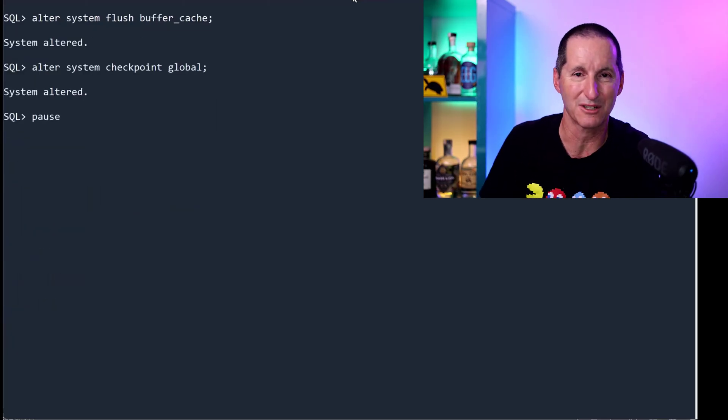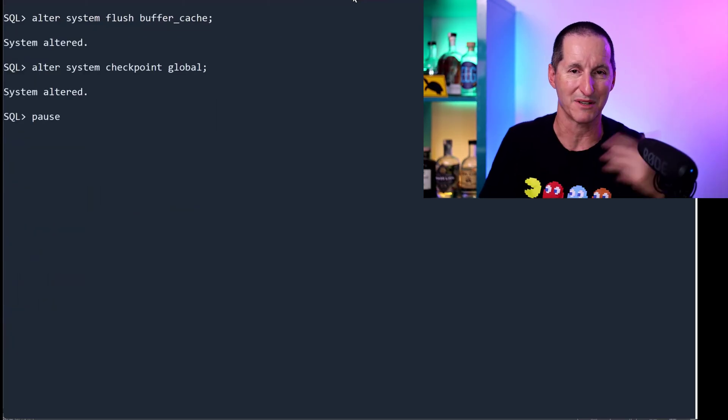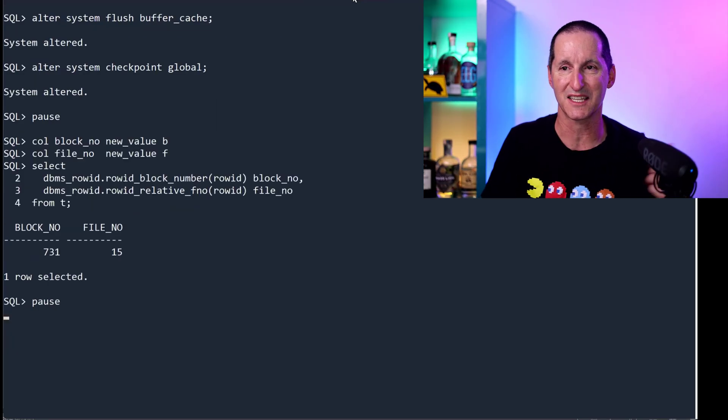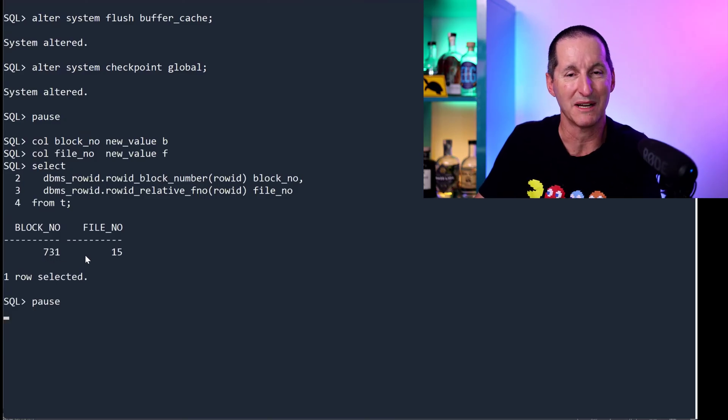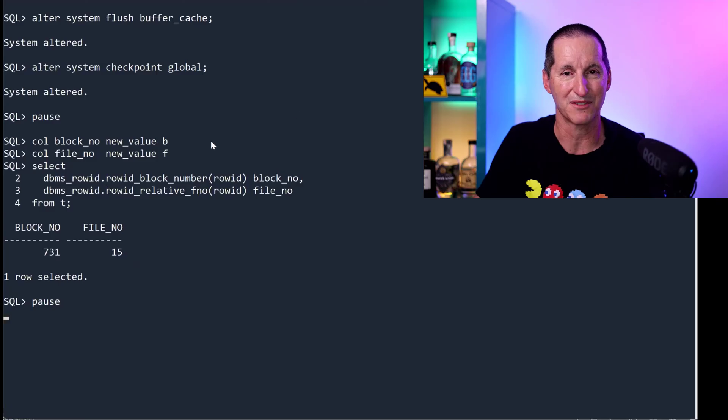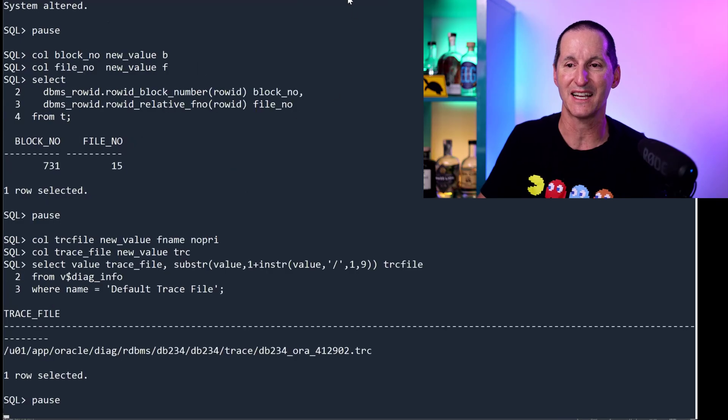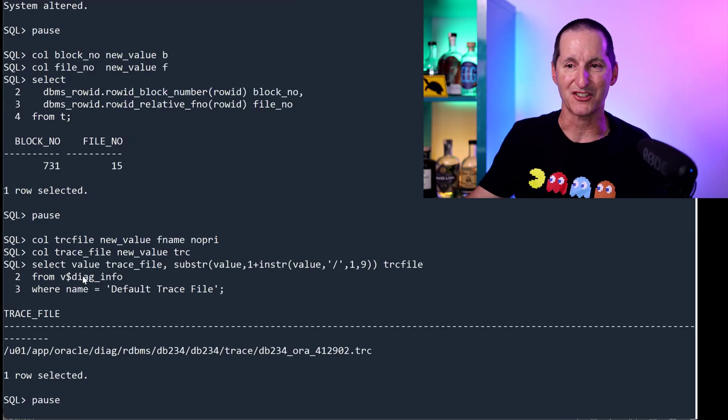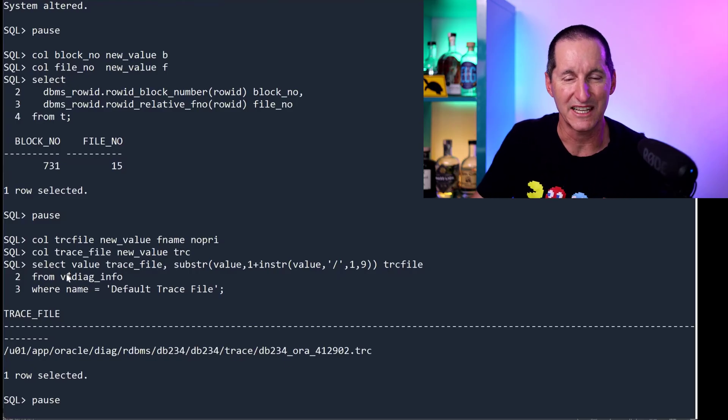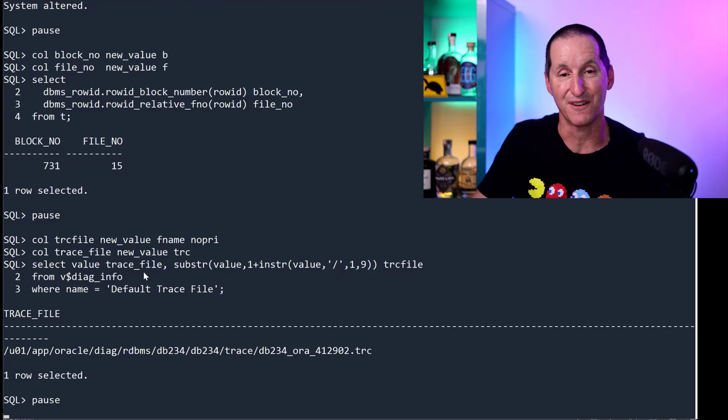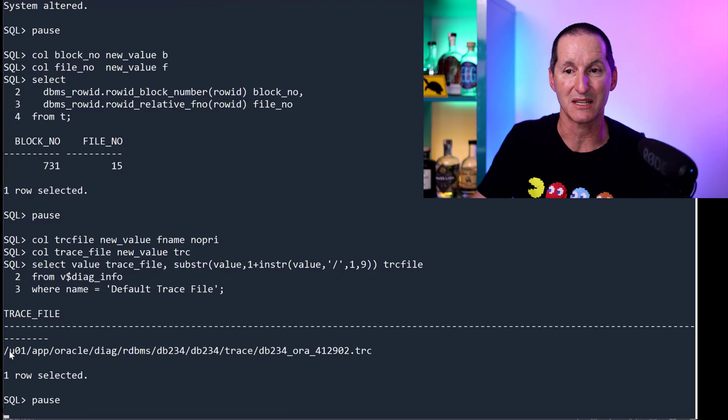So I'm going to flush out the buffer cache, do a global checkpoint, so anything that's in memory is flushed out to disk. I can actually find the block number and file that that one row is actually stored in using DBMS Row ID. And if I know that, I can actually dump that information out to a trace file. I can look at v$diaginfo, which is available in my session, to see what my trace file will be.